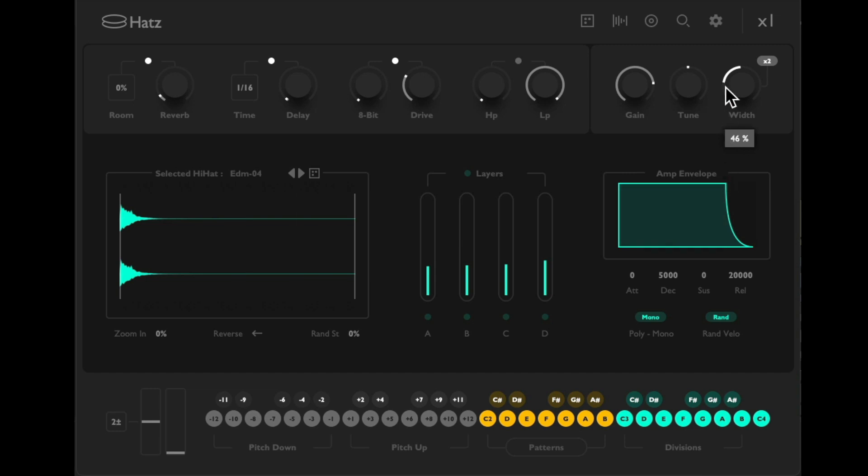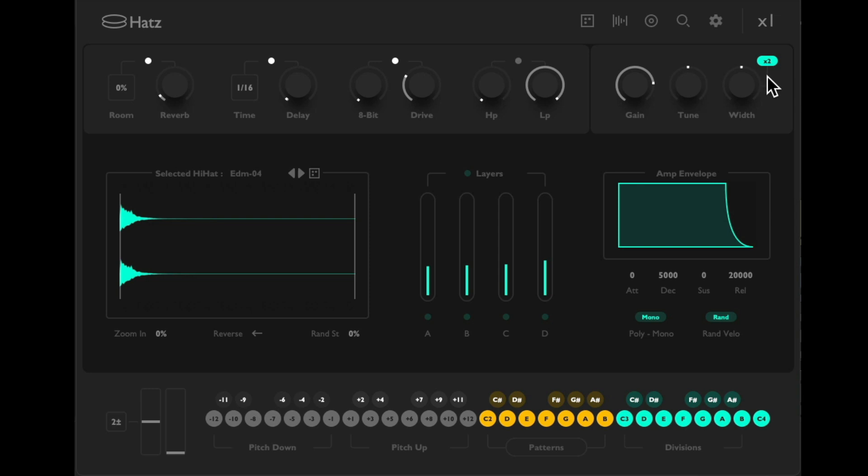And the width, or how wide the sound is. Mono, or very stereo. Or hit this button so you can get two hi-hats, one in each speaker. Very stereo.